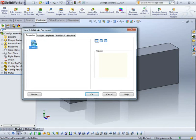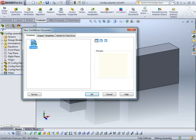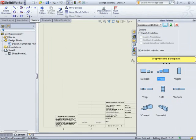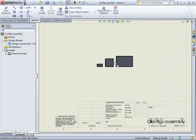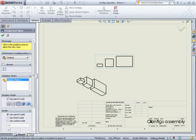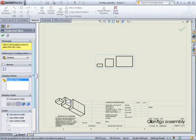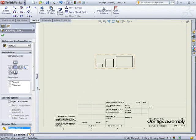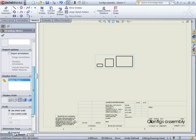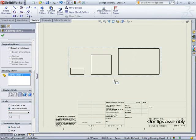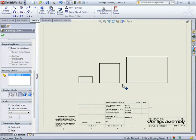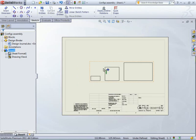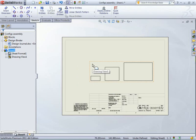So I'm going to create a drawing. I'm going to drag the front view on. I might just need to scale that up just a fraction. So one to two. That's not too bad.